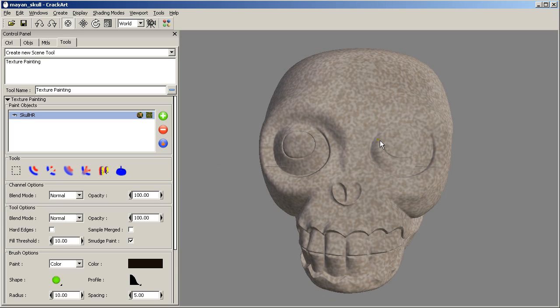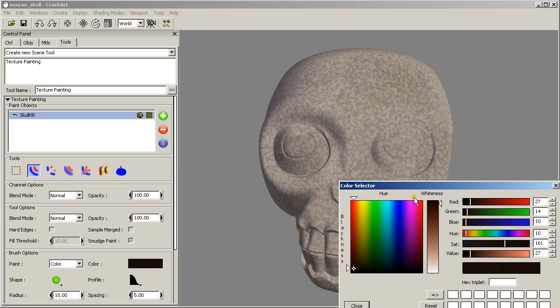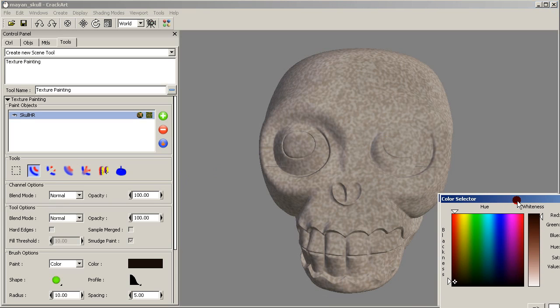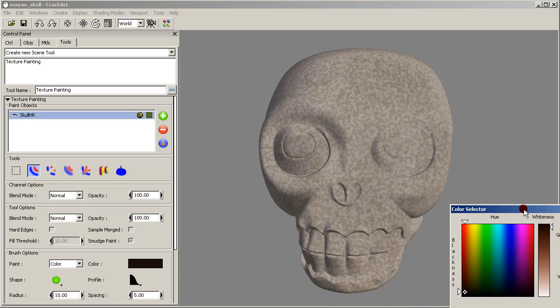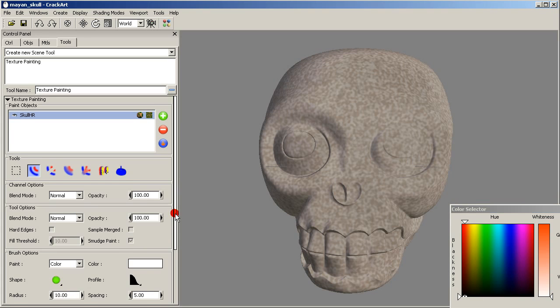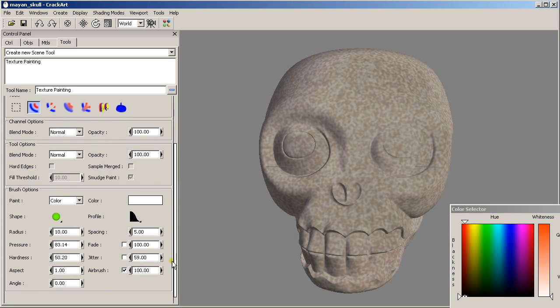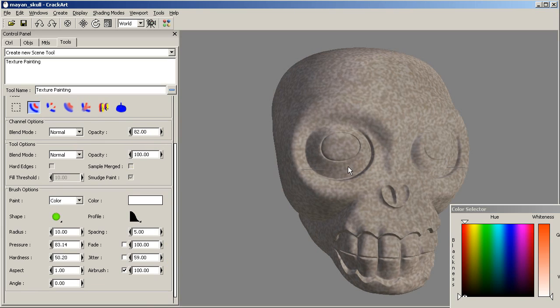Now let's paint the eyes. We are going to change the opacity of the whole canvas layer.